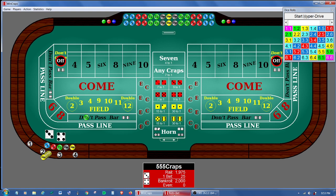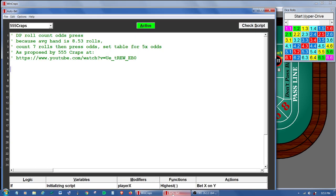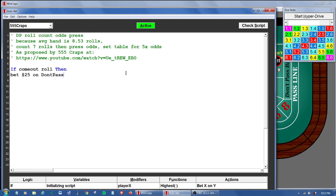So let's open the Autobets screen. I've written down a few things here already and let's see if we can start writing some code. Why don't we just start with the basic bets — they're pretty simple. So what we're going to say is: if the come out roll, then we're going to bet $25 on Don't Pass.